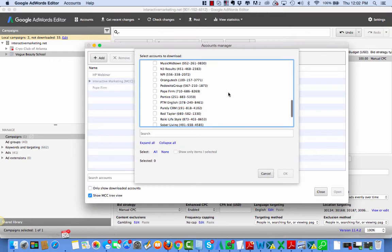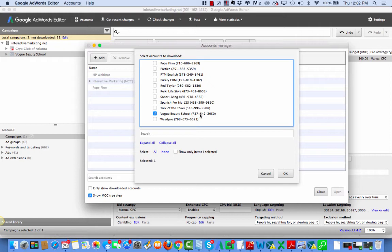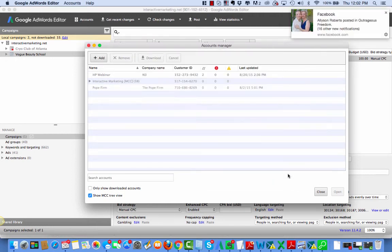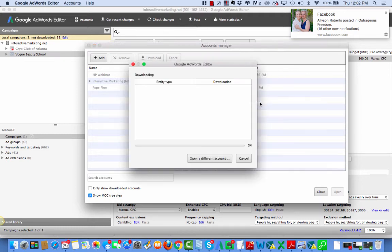I'm going to pick the account I want to open, Vogue Beauty School. And you can see the client number here. And that's the difference between this is a campaign over here and this is an account. It's got an account number. Hit OK.